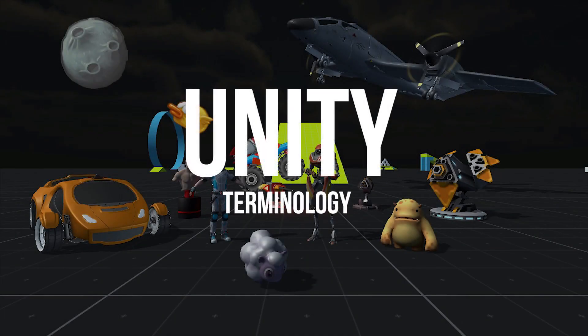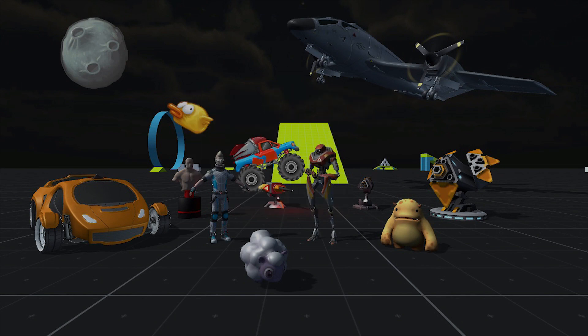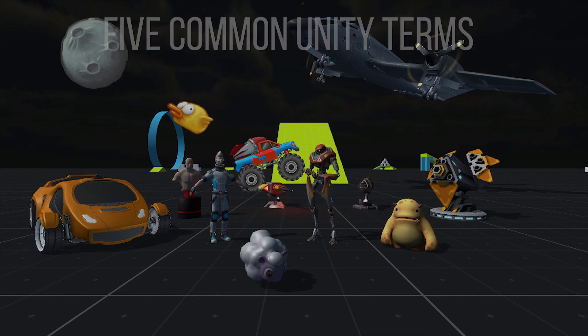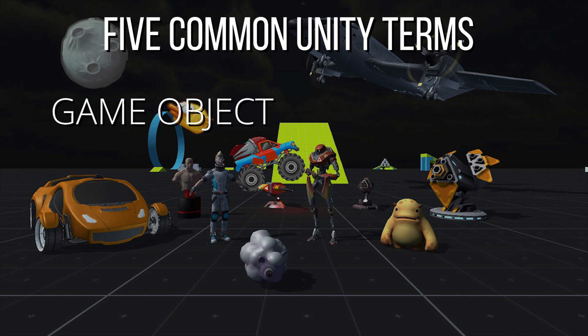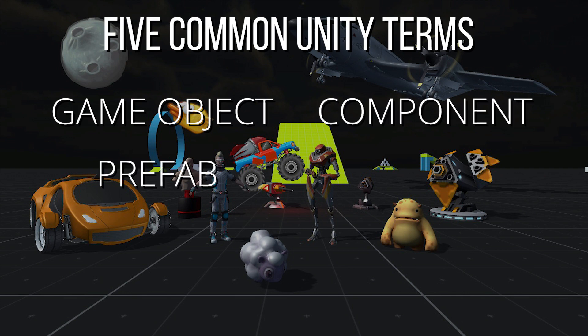In this lesson, we're going to discuss some common terminology you'll hear when using Unity. I've narrowed it down to the five most common terms you'll need to know. The five terms are game object, component, prefab, scene, and project.